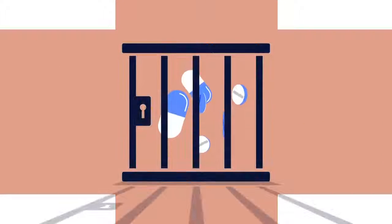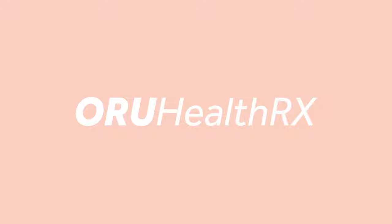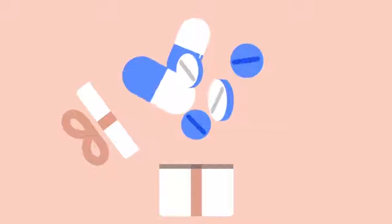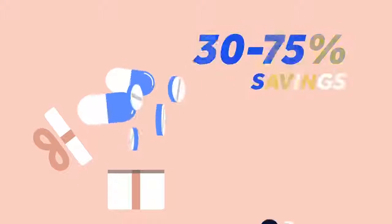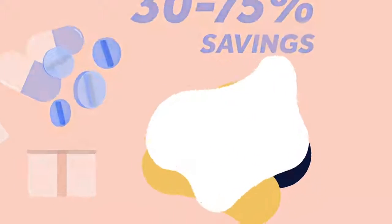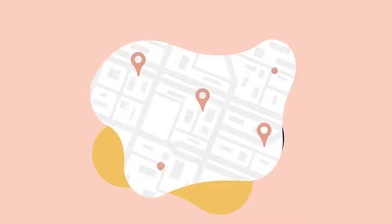Can't afford prescription health insurance? The Oru HealthRx program is being provided to you and your family to help lower your prescription drug costs. Receive savings of 30-75% at more than 68,000 national and regional pharmacies.